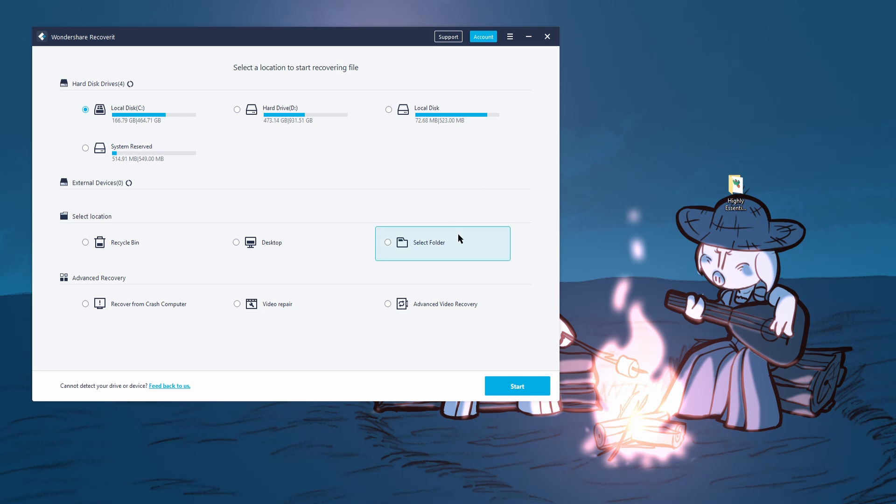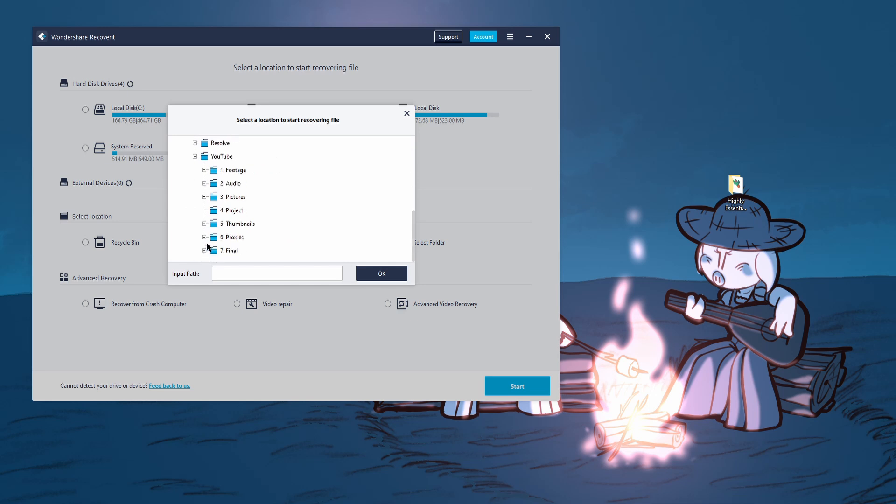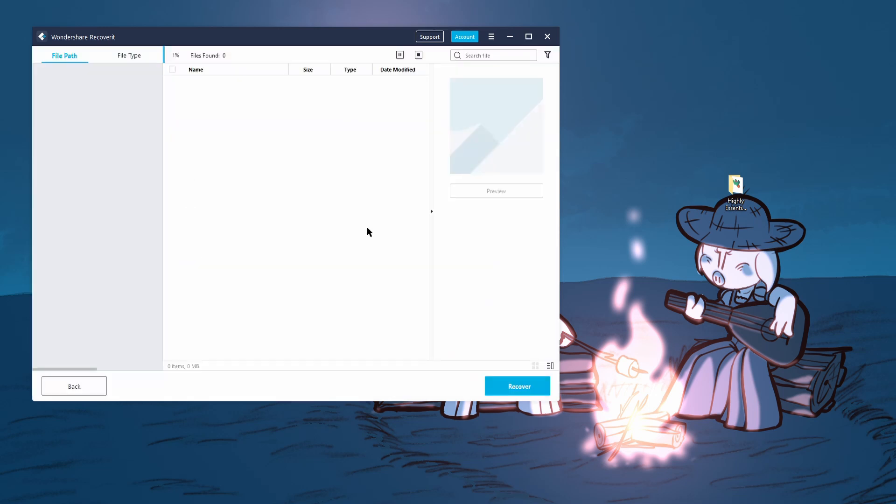So I'm gonna go to my, I'm gonna hit select folder, navigate to my B-roll. So once you hit okay, it'll start scanning the folder to see if it can find any lost files.